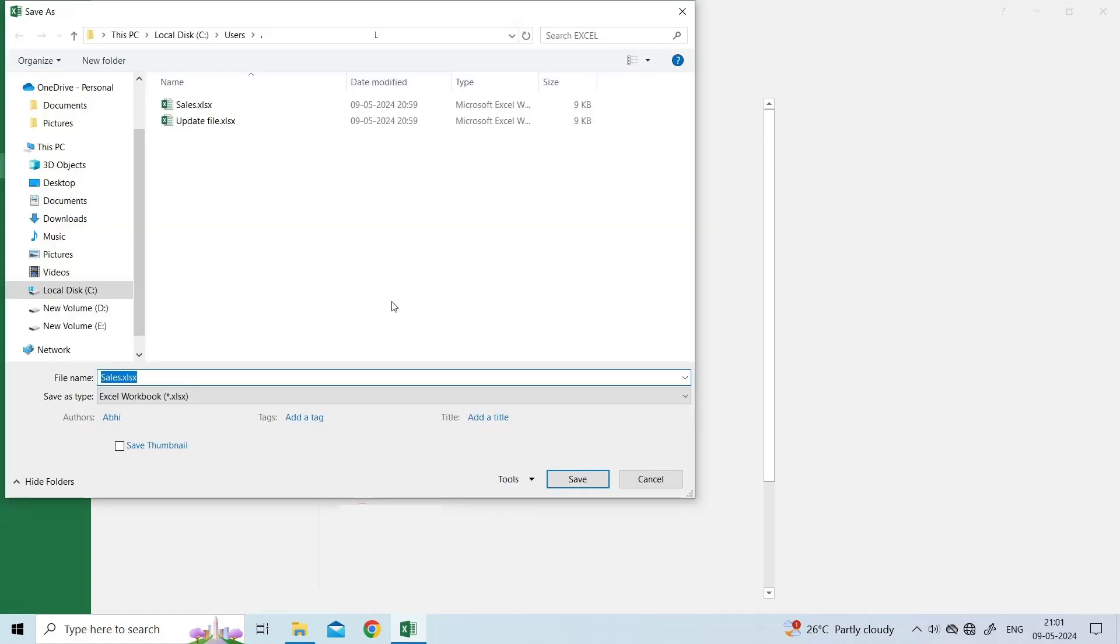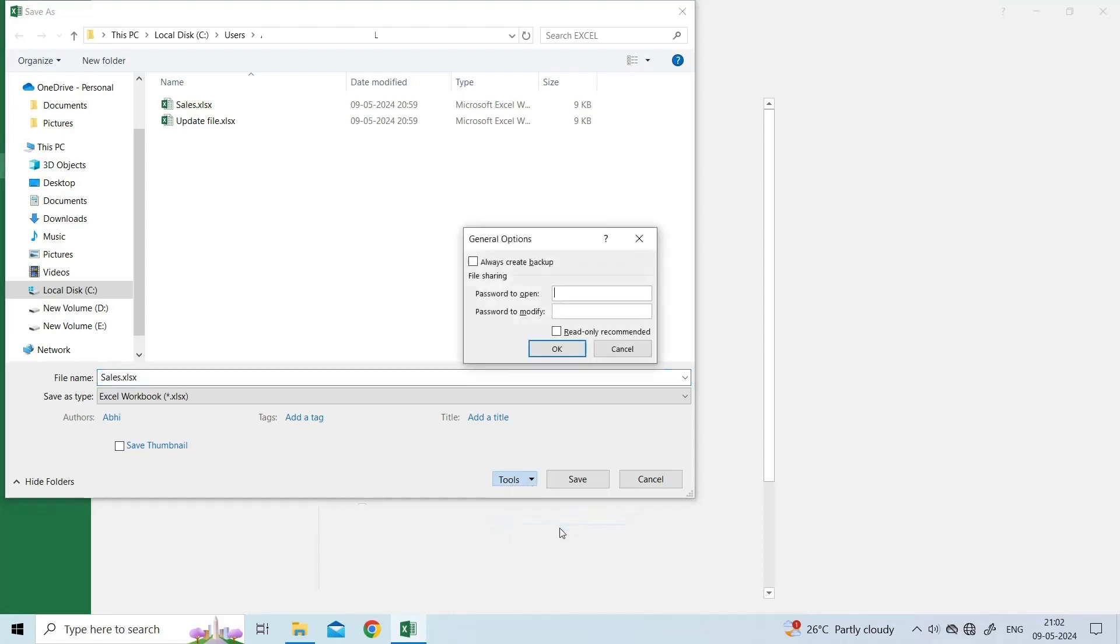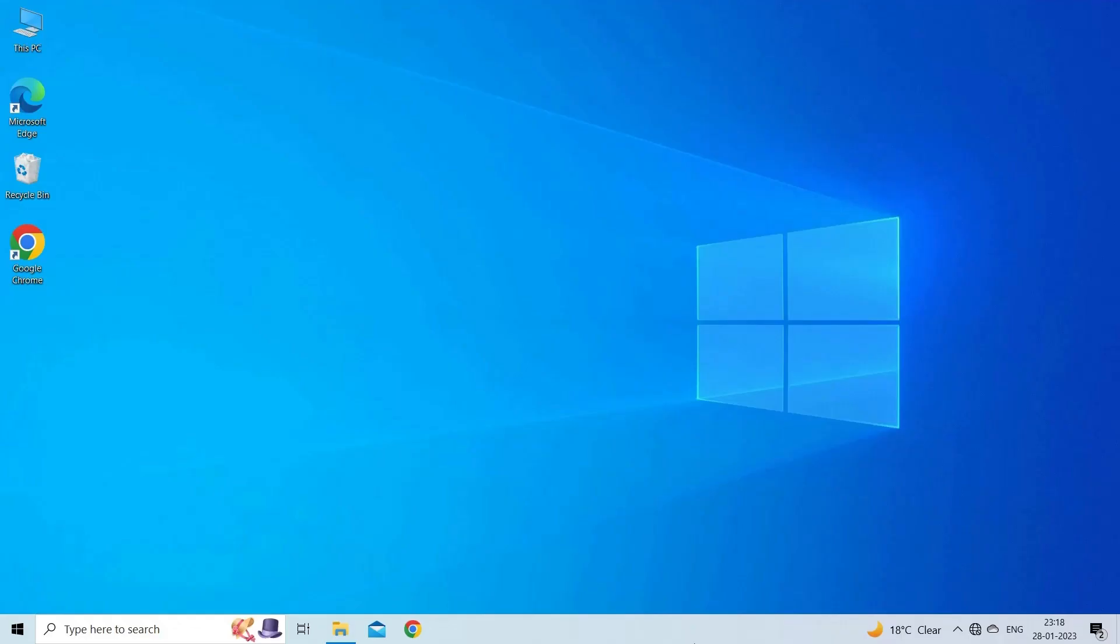Click Browse and a pop-up window will open. From there, navigate to the Tools menu and select General Options. In the General Options dialog box, check the Read Only Recommended box, then click OK. Now reopen your saved Excel file in read only mode.